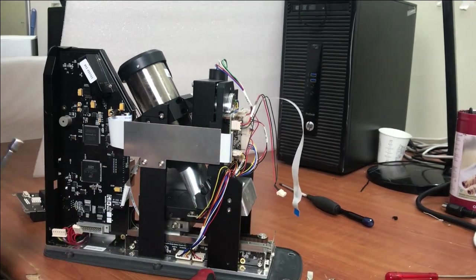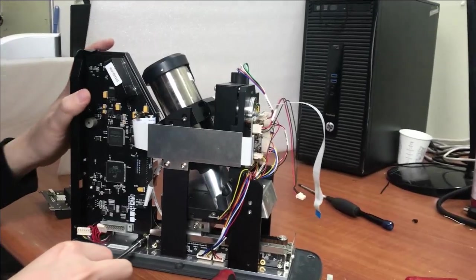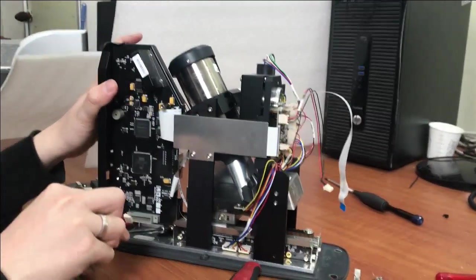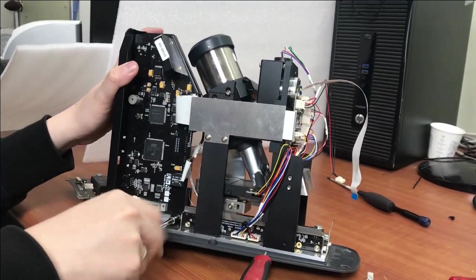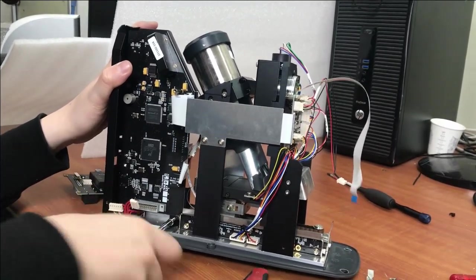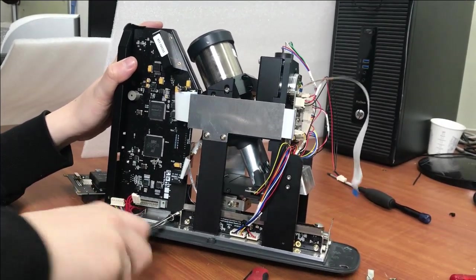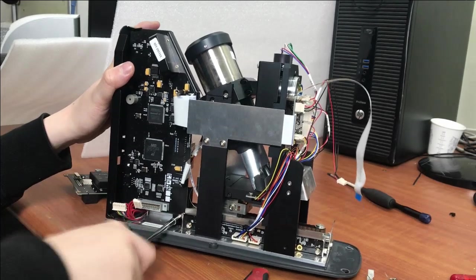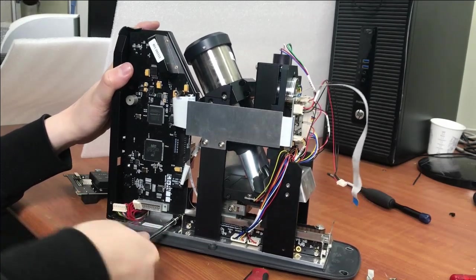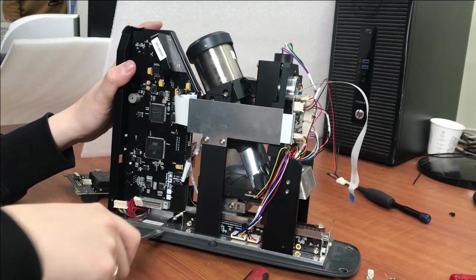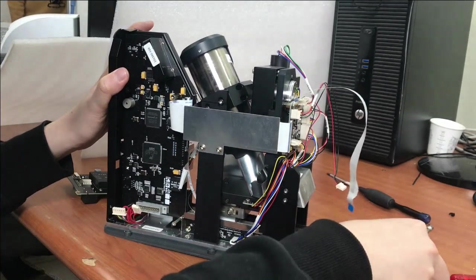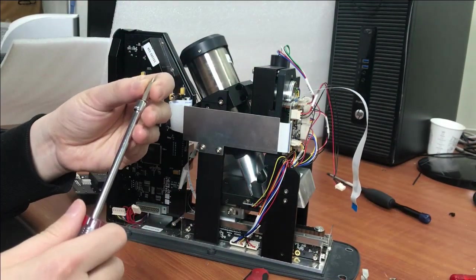After that, through here. And lastly, there are screws here.